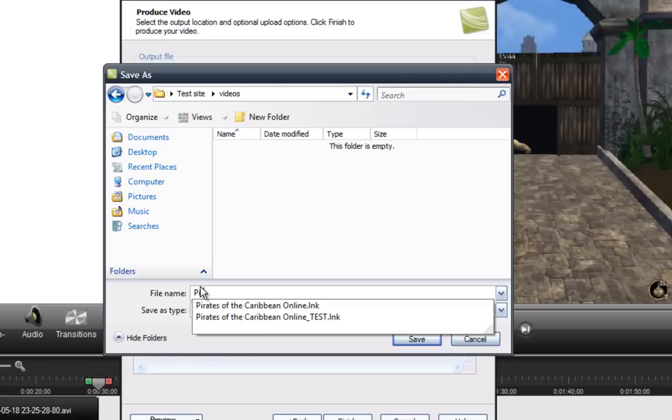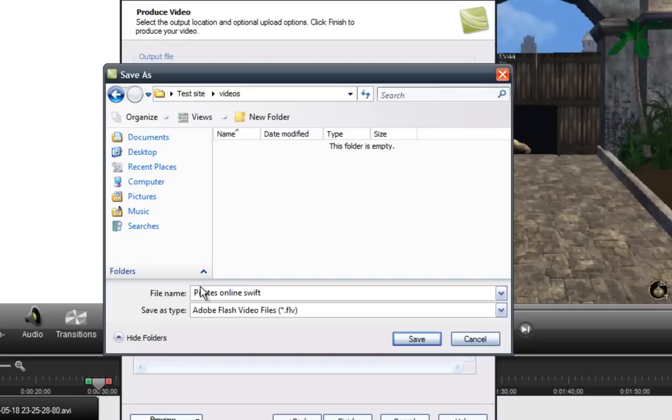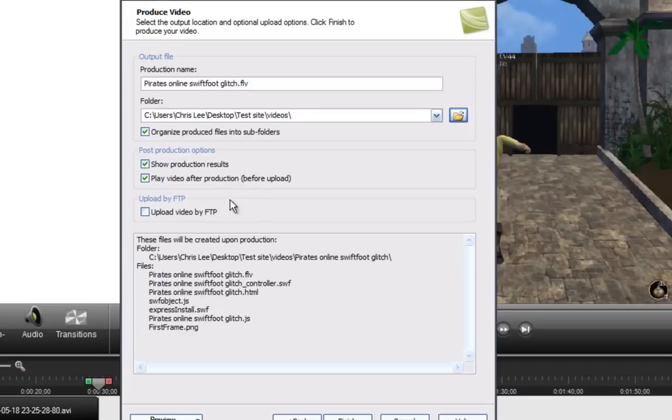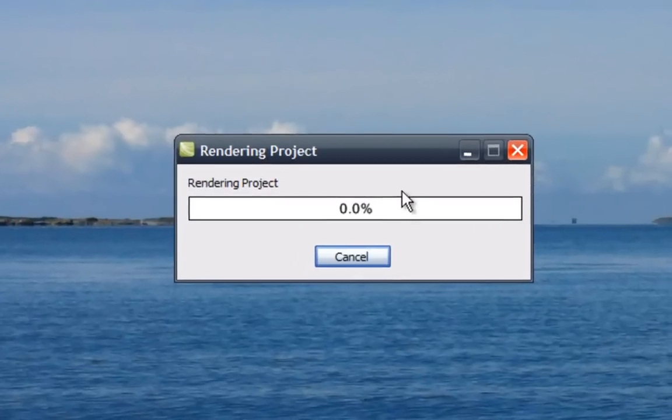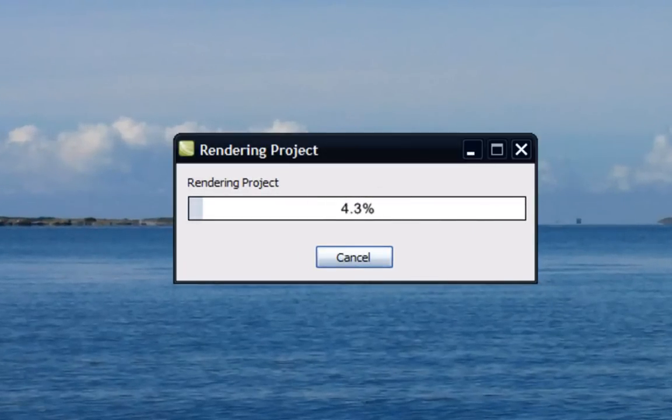I'm just going to do whatever. Pirates Online Swift Foot Glitch. Okay. I'll save that. And now we'll press Finish. I'll let it render. I'm going to pause the video. And I'll be right back.